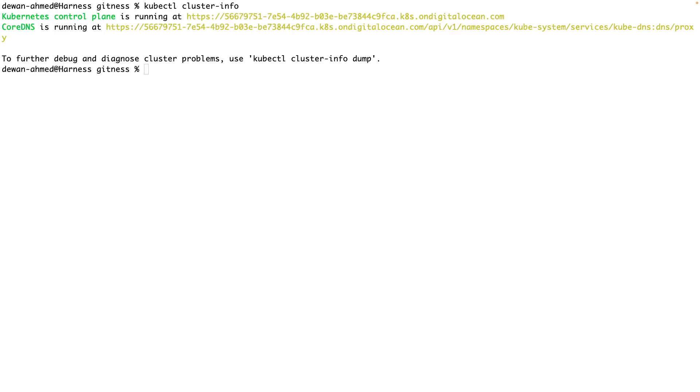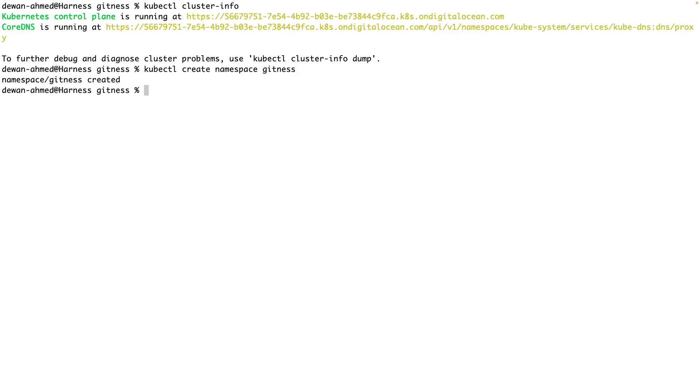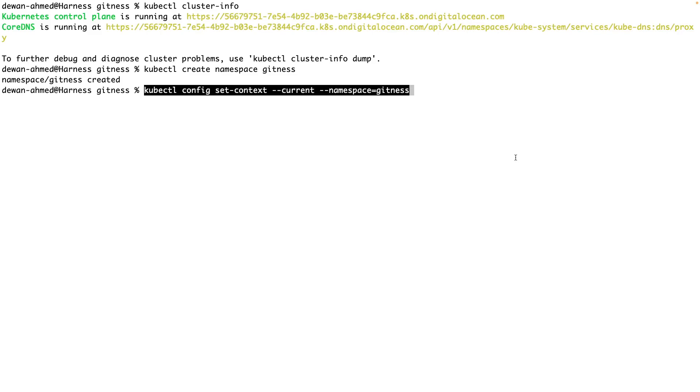Next, we'll create a new namespace called Gitness. And we'll update the context so that kubectl is using this Gitness namespace.